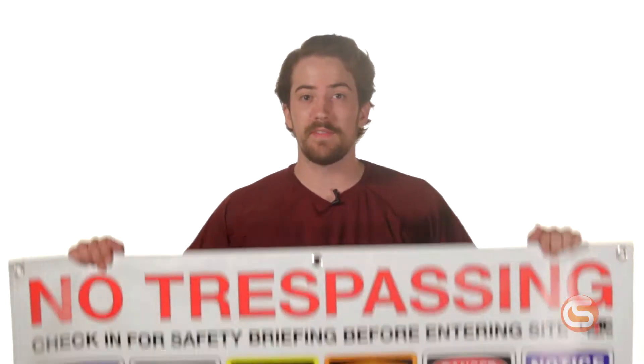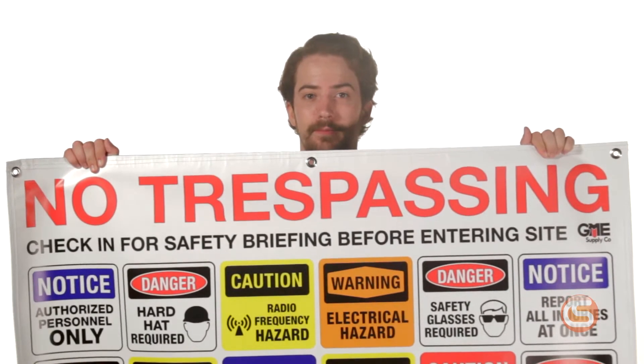I'm Connor with Columbia Safety and Supply and today we're taking a look at our job site safety banners. Properly marking a job site is an absolute must. OSHA has very clear specifications on the design, application, and use of hazard identifying signs.